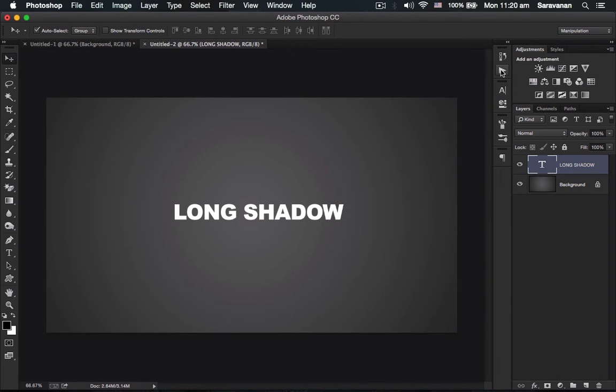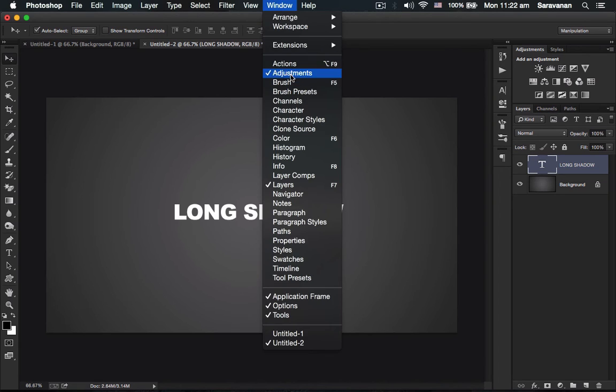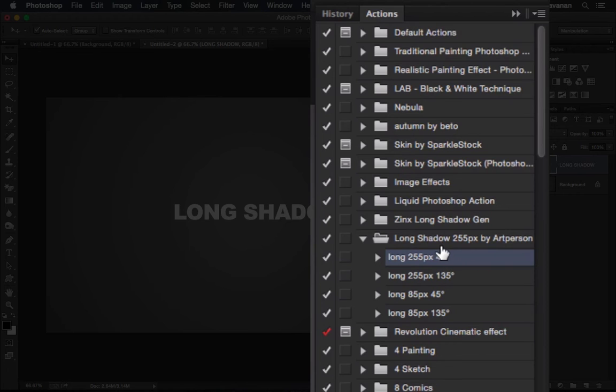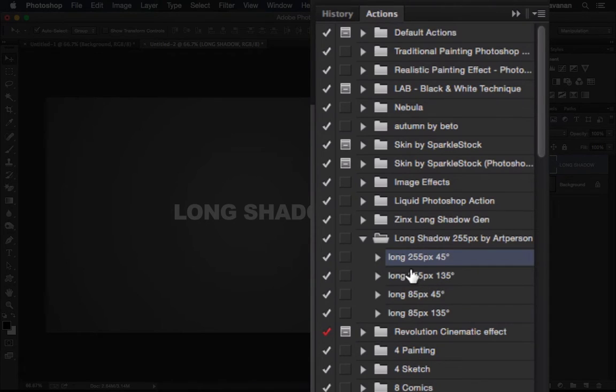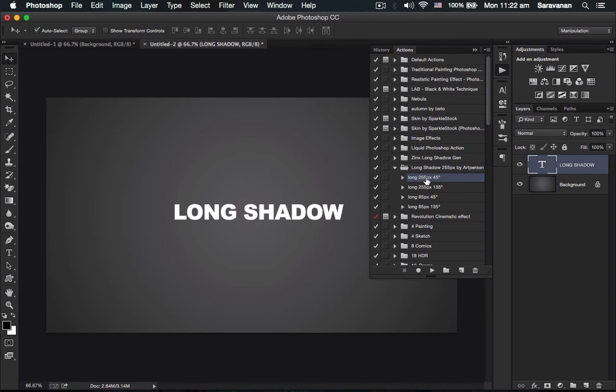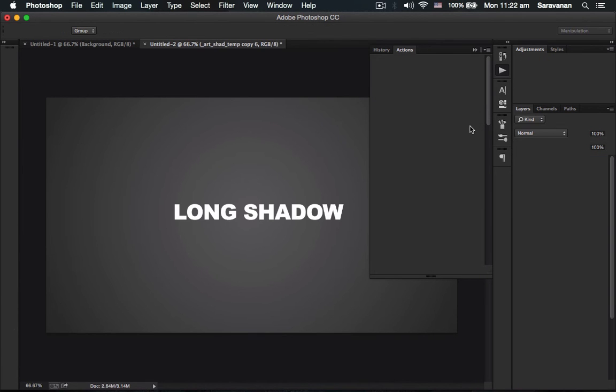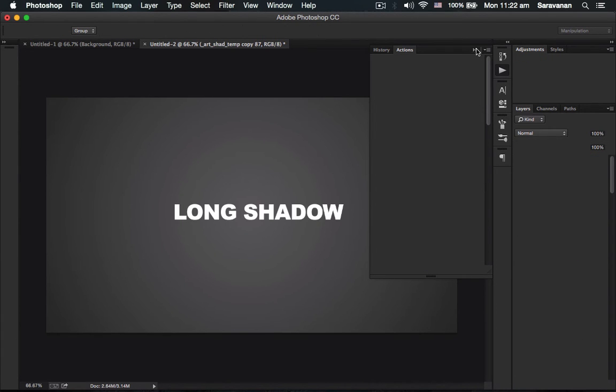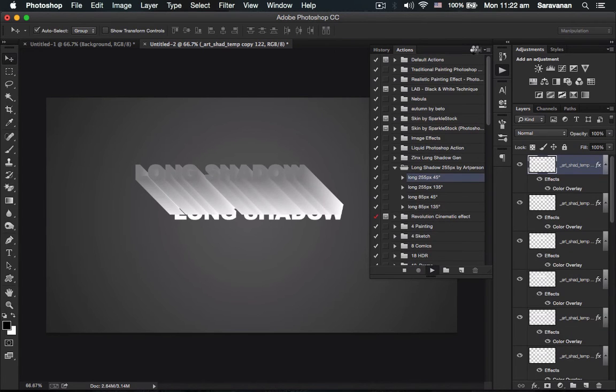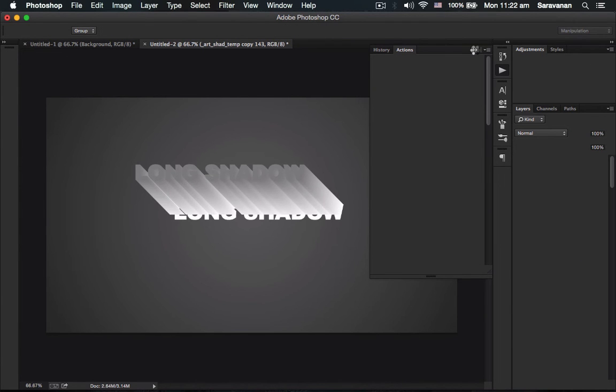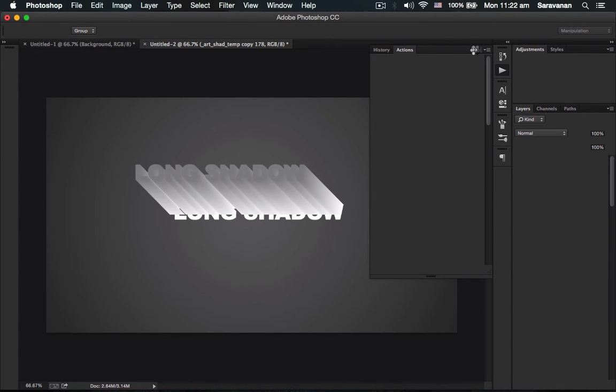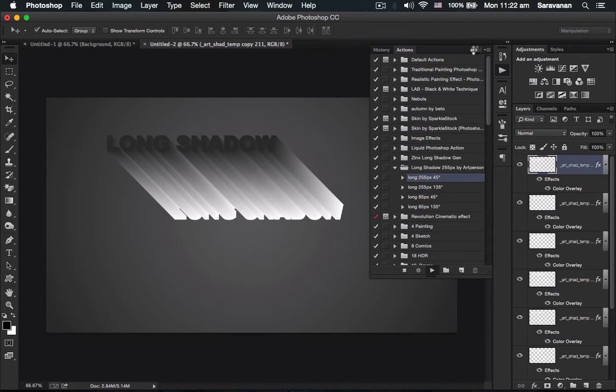I opened the actions palette from Windows > Actions. This is the long shadow section. I selected the 45 degree option and ran it. In a couple of seconds, you'll have the great shadow.